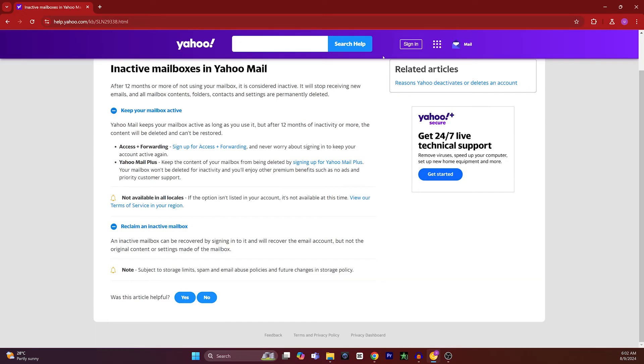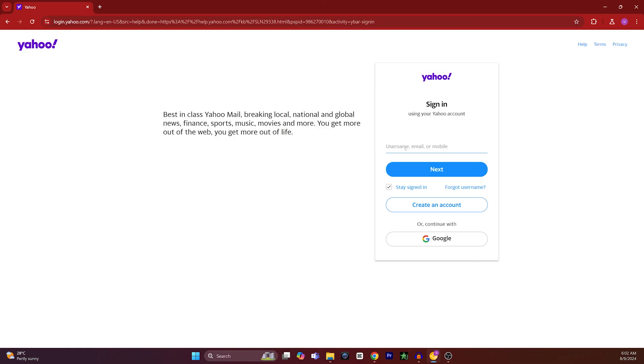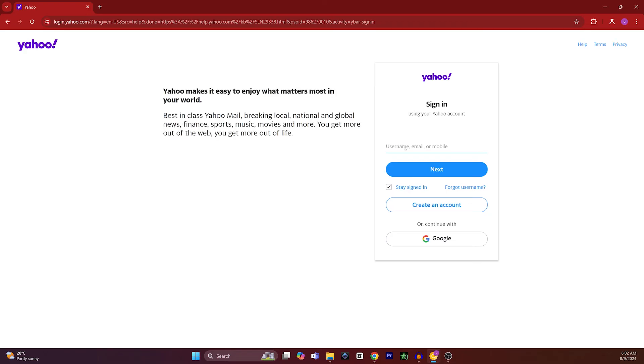So all you have to do is click on the sign-in button on the Yahoo website and sign in with the account which is inactive. Once you have signed in, you can easily access your account without any problem, but you will not be able to recover the old settings that came with your Yahoo account.